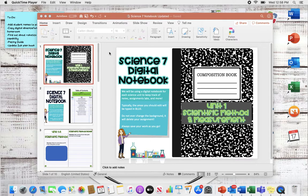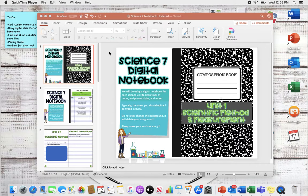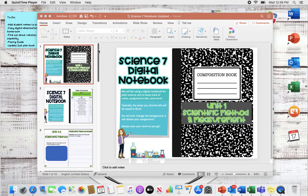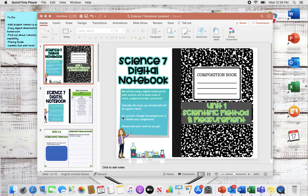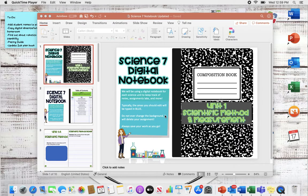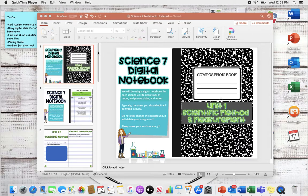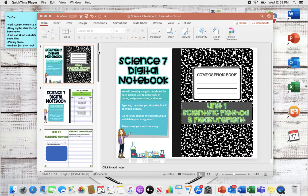Before I get started, I just want to say that these digital notebooks are not my own idea. I actually paid for with my own money a professional development session on this earlier in the summer. Since then I followed a lot of other teachers on social media and saw what they're doing with their notebooks. The look of this first page I saw from someone I follow called Maniacs in the Middle. Everything that I've made in this notebook is all my own work and assignments, but the idea is definitely not mine, so I take no credit for that.